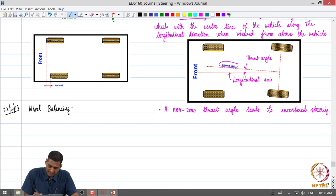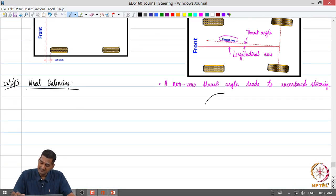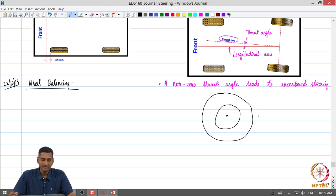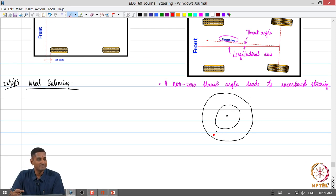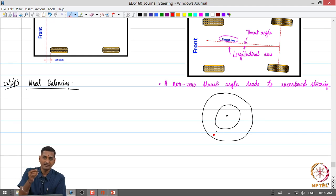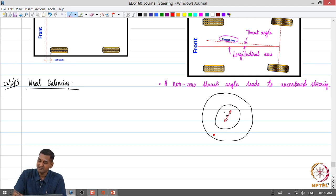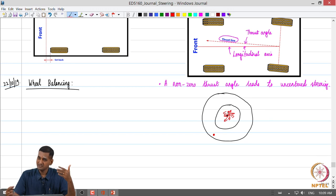The first concept is wheel balancing. When we operate pneumatic tyres, due to tyre defects or uneven wear, some part of the tyre may become heavier than the other. As the tyre rotates, there is going to be a force imbalance due to a local concentration of unbalanced mass. This will create vibrations on the wheel, which is detrimental to vehicle performance.